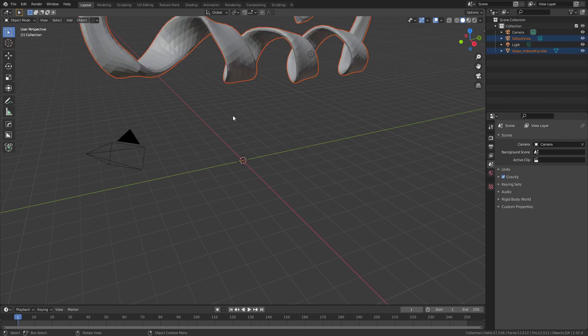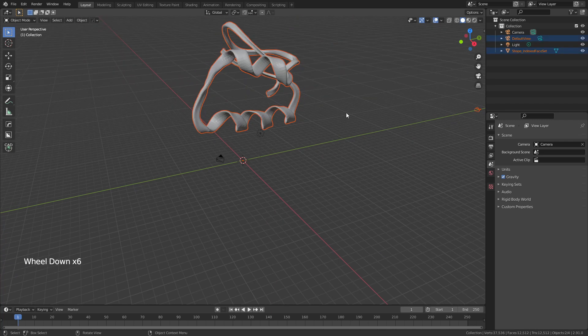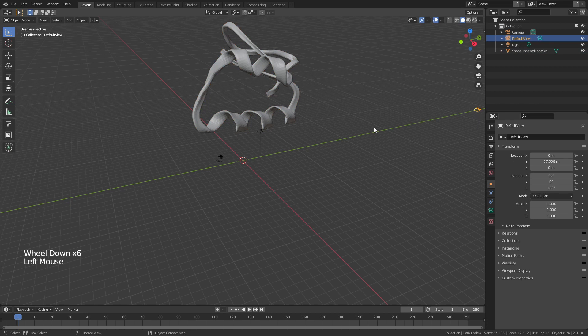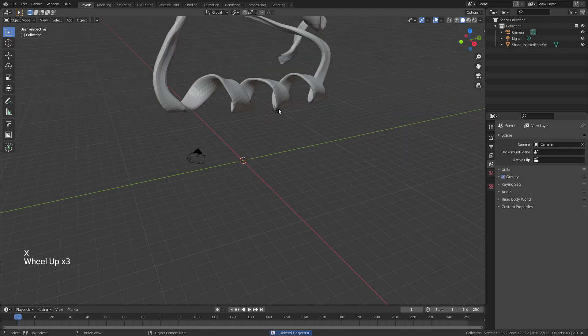Once you've waited a few seconds, you're going to be greeted with your protein structure and also a camera that was added. Grab that camera, hit X and delete it — we don't need it.